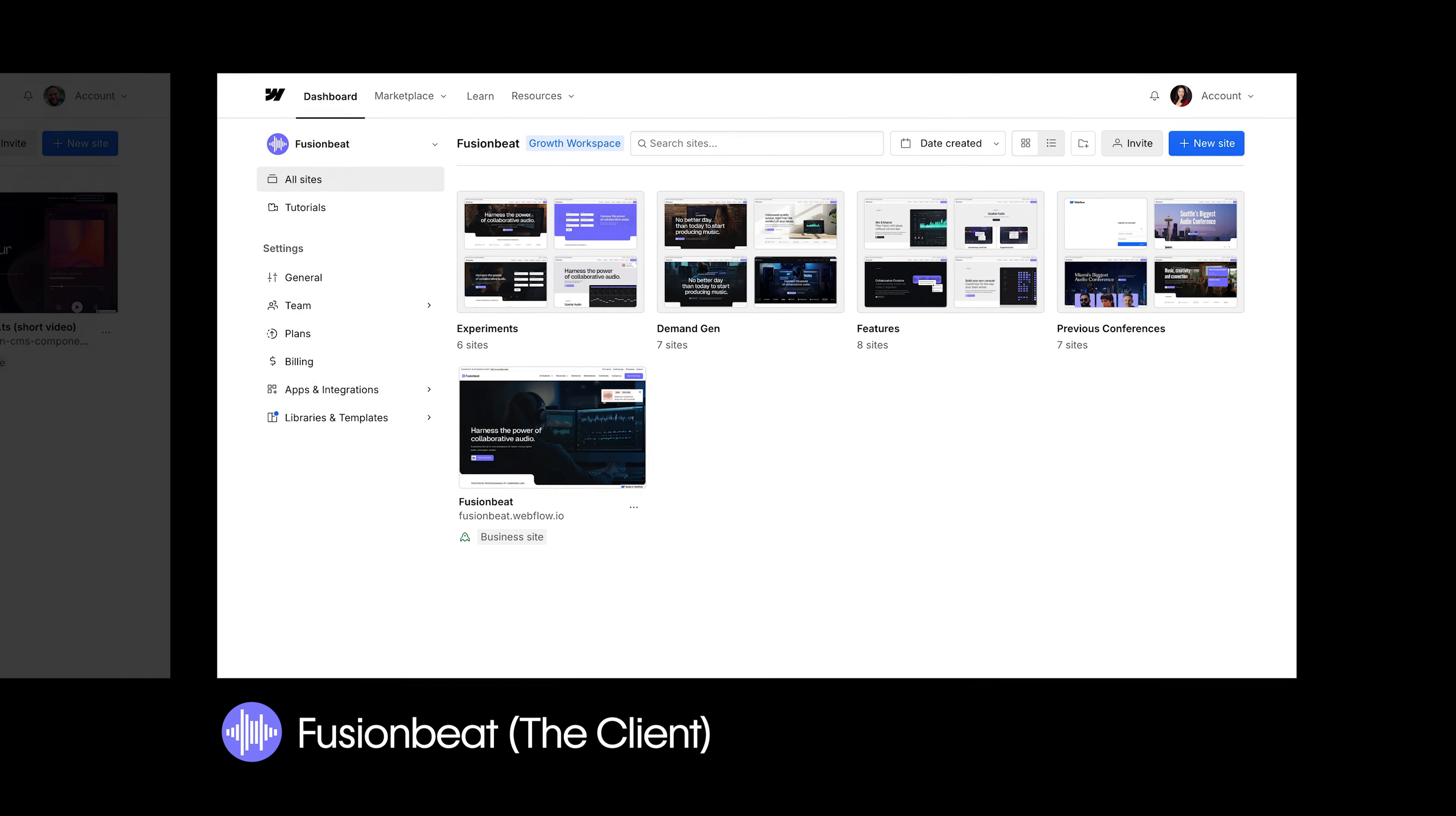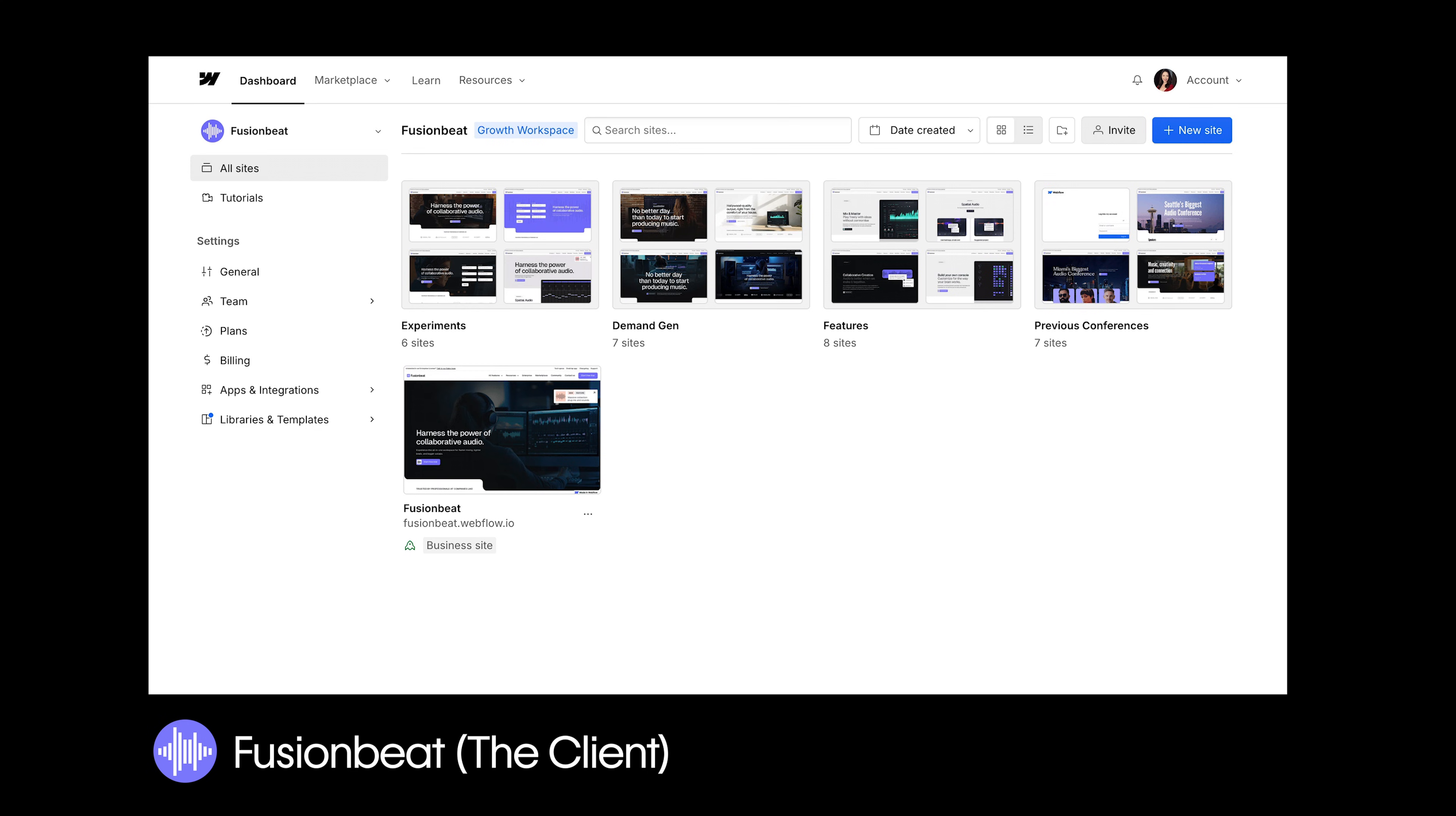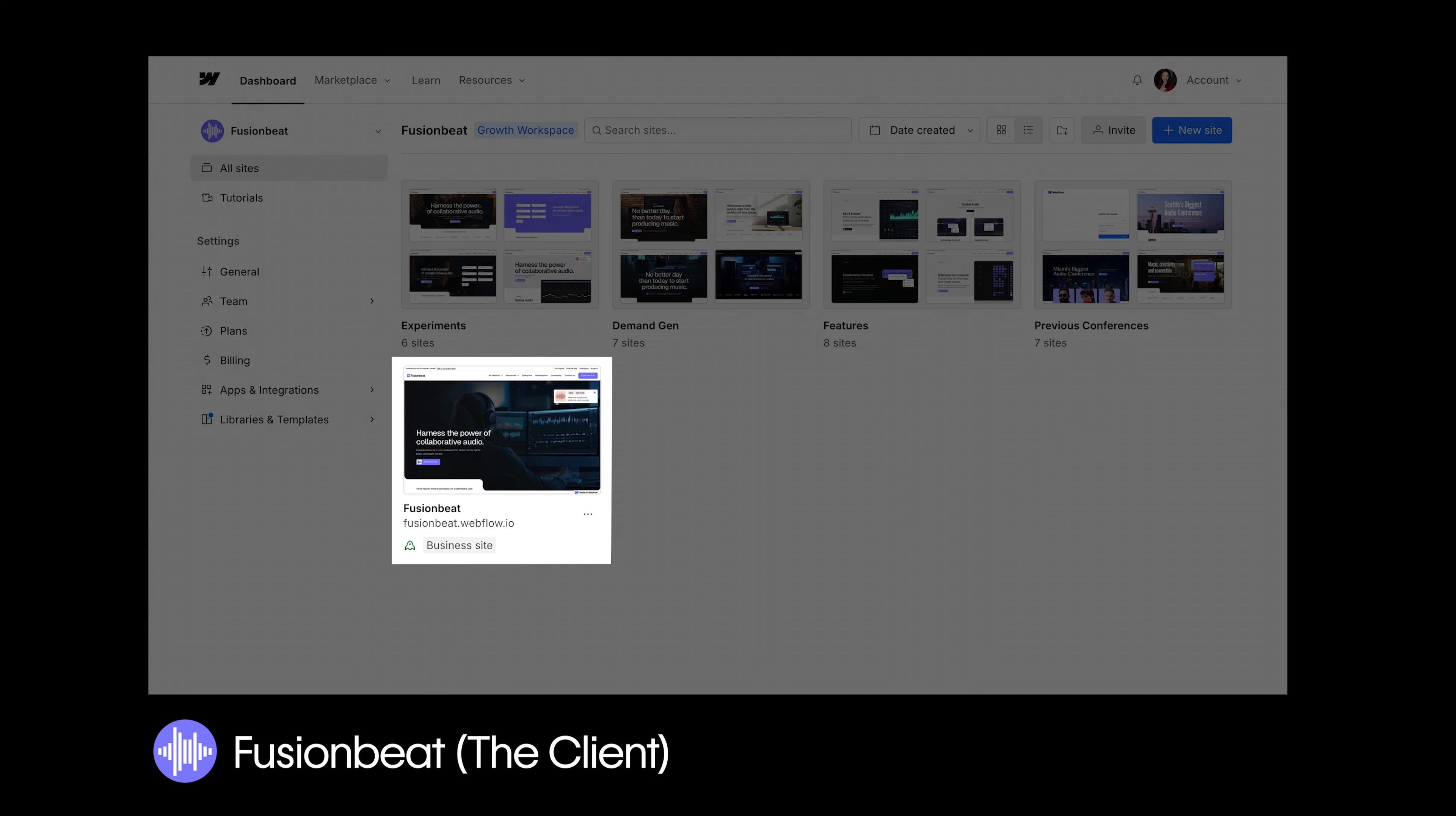Building in your client's workspace gives them more ownership of their site and is also a great way to collaborate if they want your help with an existing Webflow site.